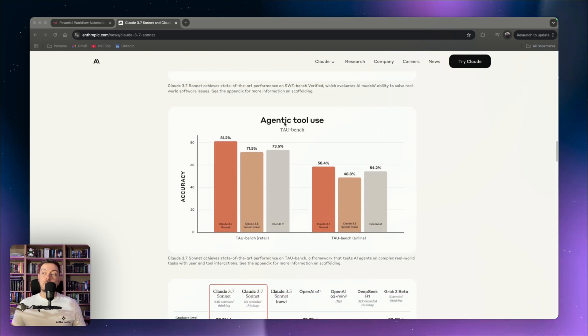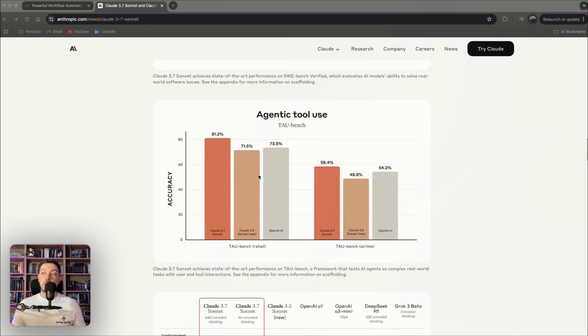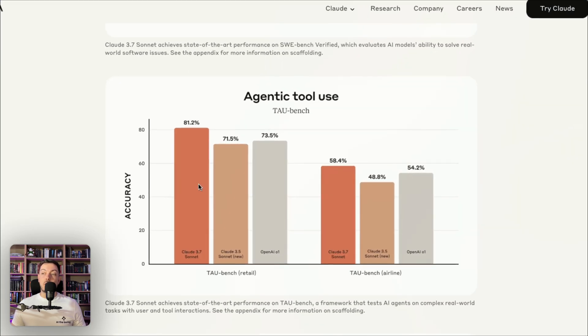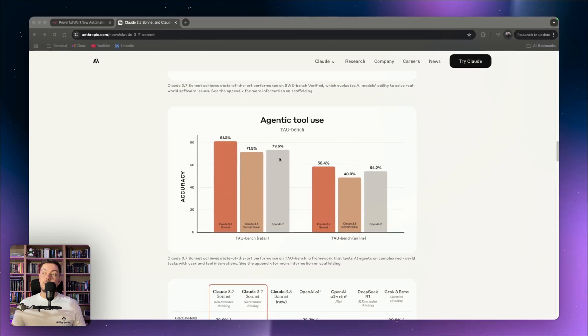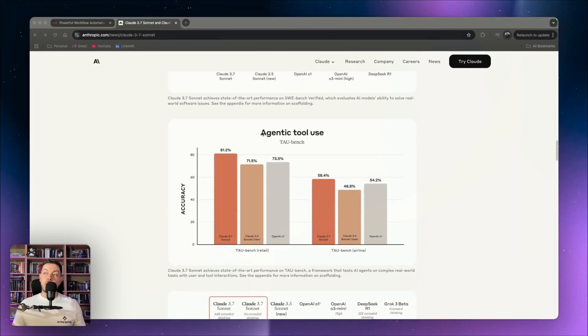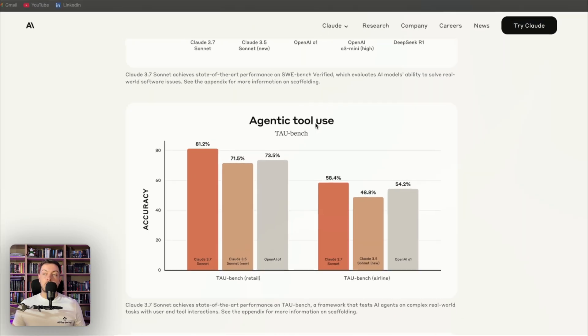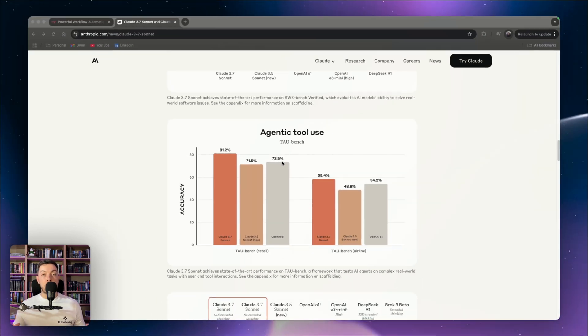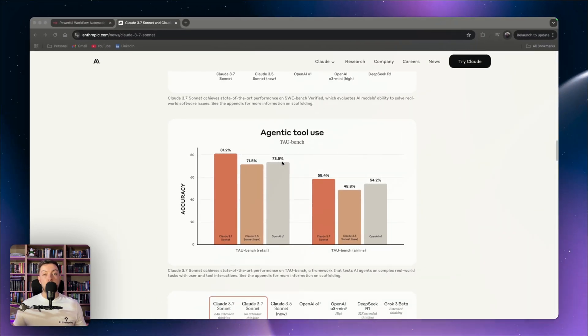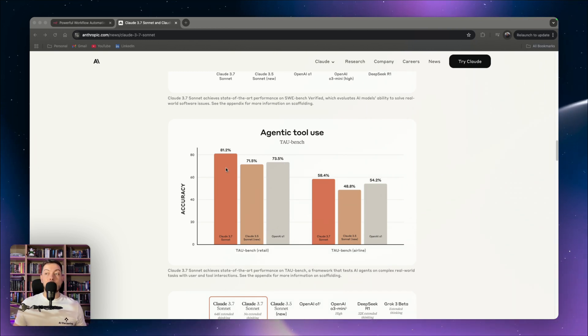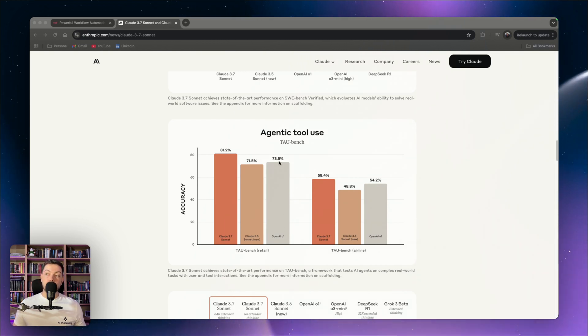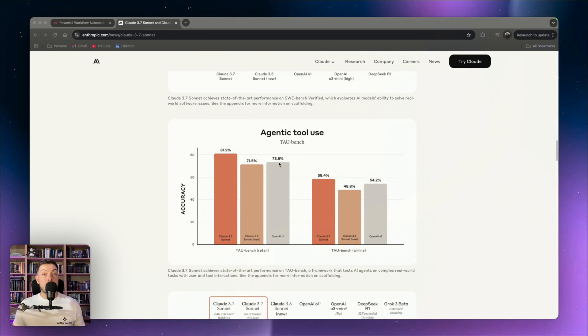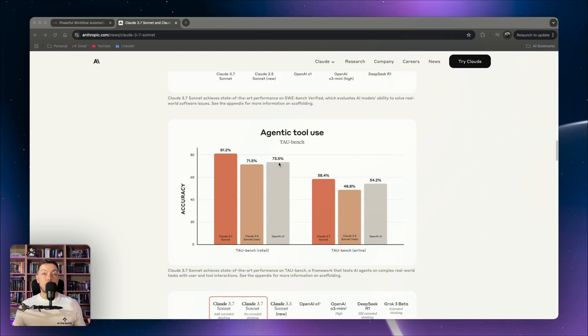Another big one I like to look at is agentic tool use. And you can see Claude 3.7 Sonnet, 81.2%. If you compare that to OpenAI, you got 73.5%. And there's something to point out with the agentic tool use benchmark. It basically evaluates how well the model performs with external tools. So when we look at something like N8N, which is an external tool, it performing at 81.2% and outperforming OpenAI's model by at least 7% here really goes to show how well it performs in the context of what we're building it for.